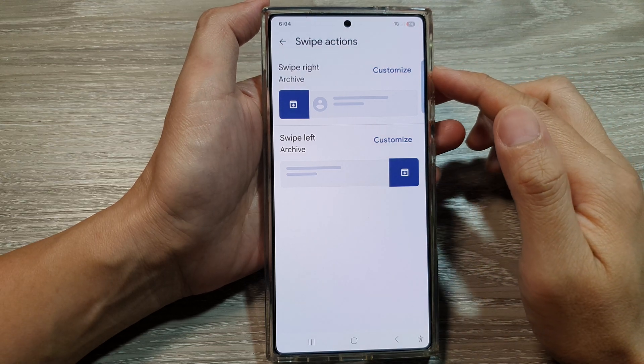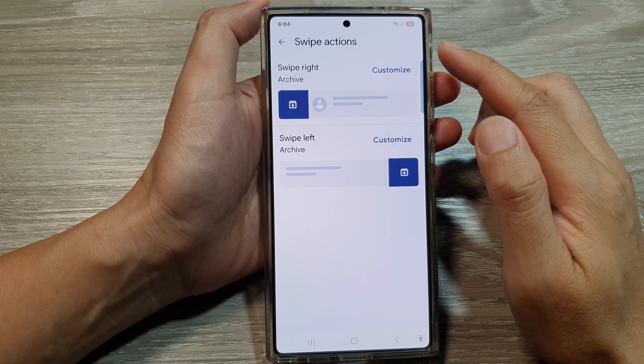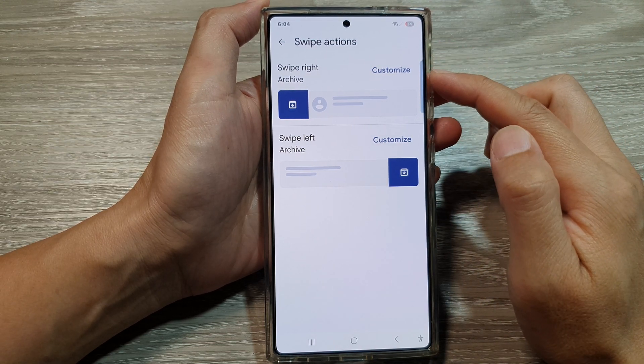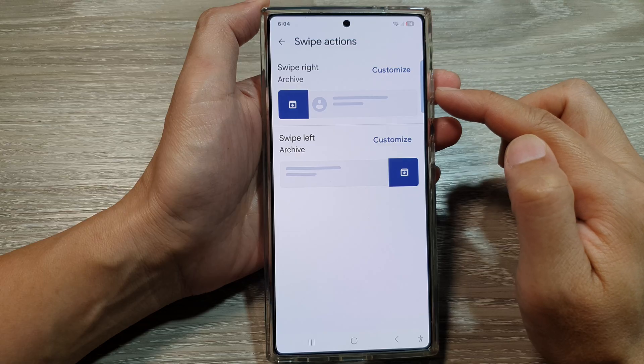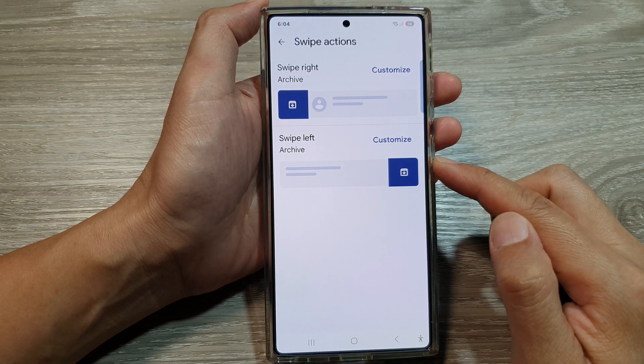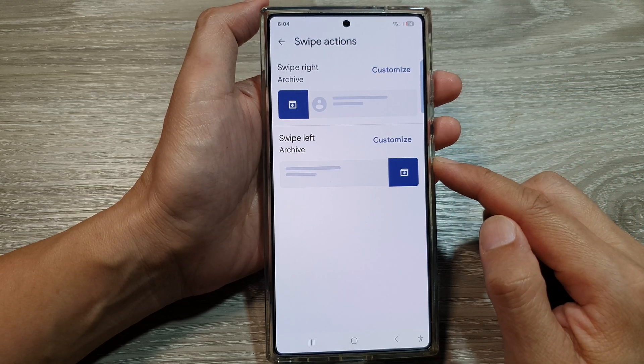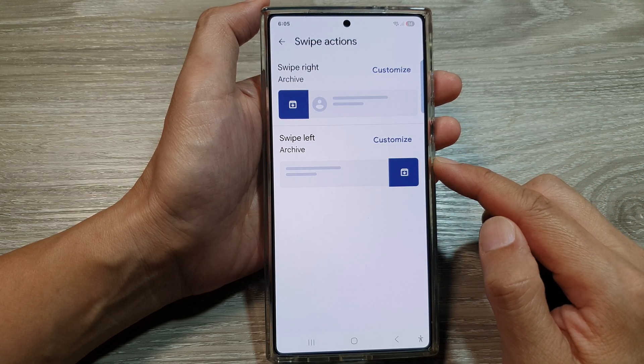How to customize text messages swipe left or swipe right actions on the Samsung Galaxy S25 series.